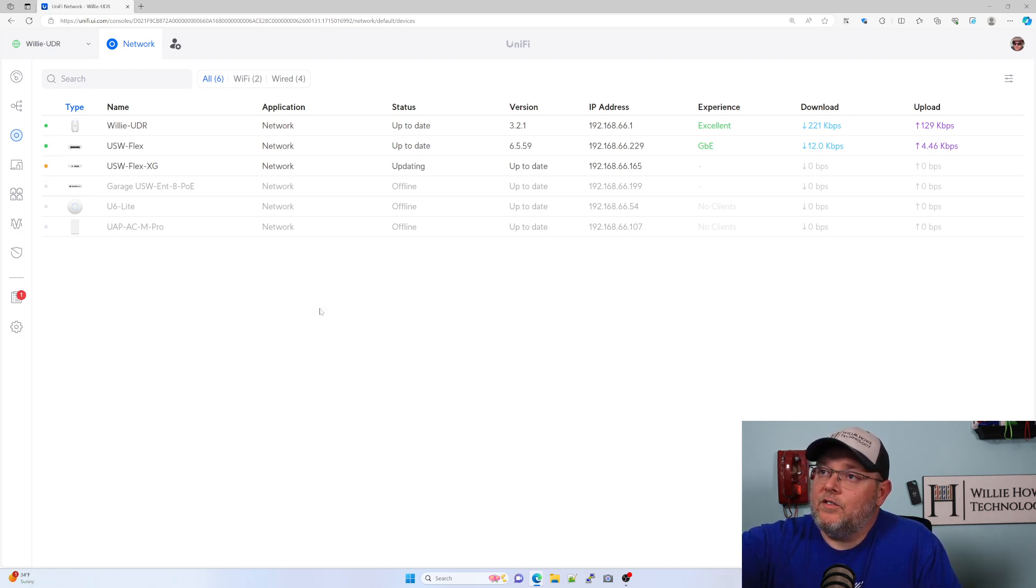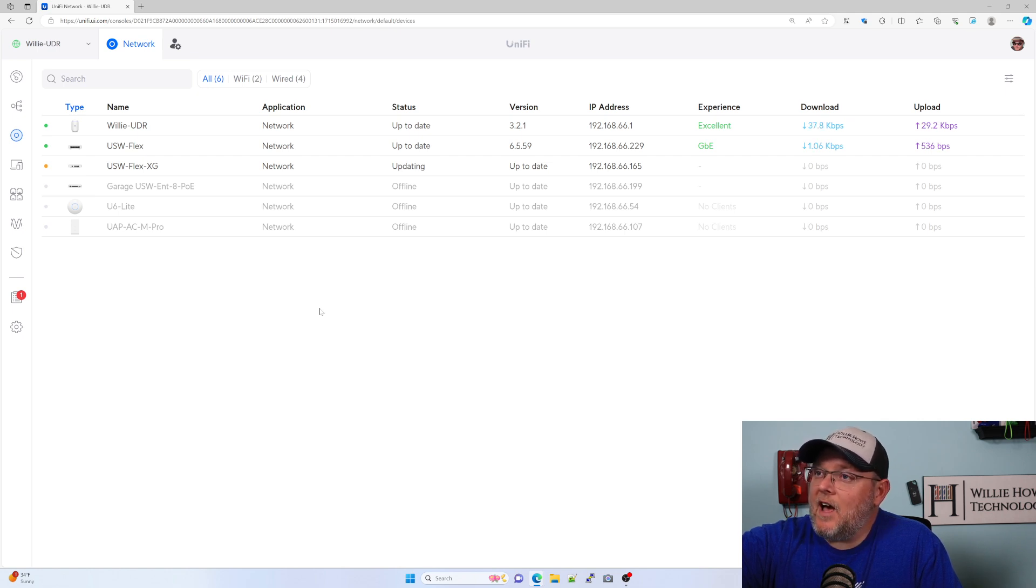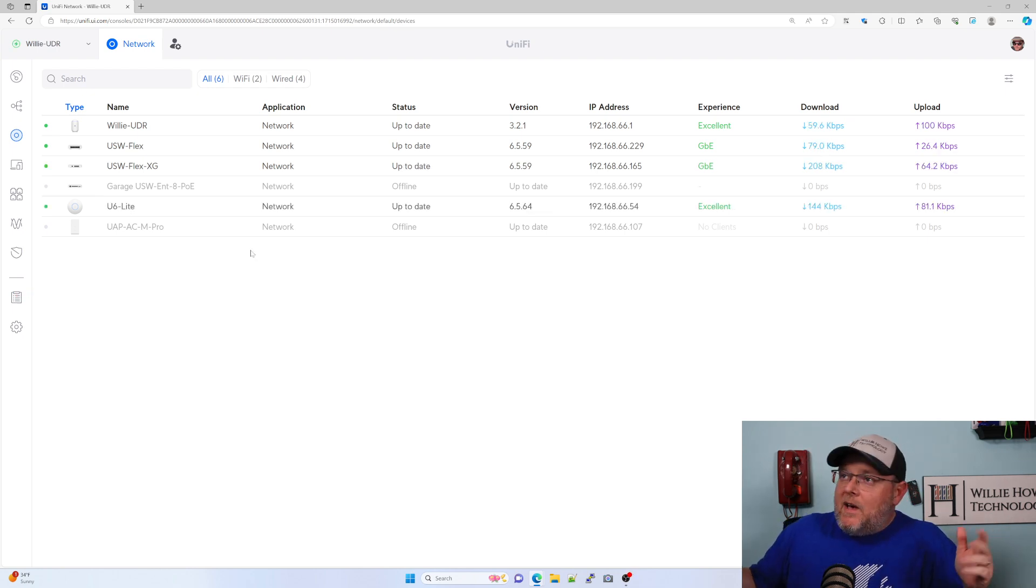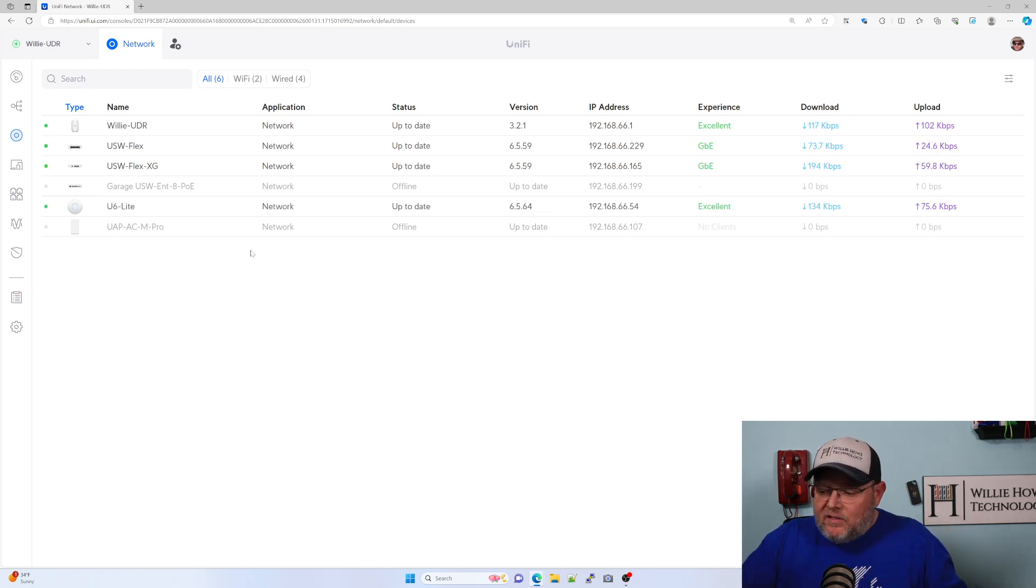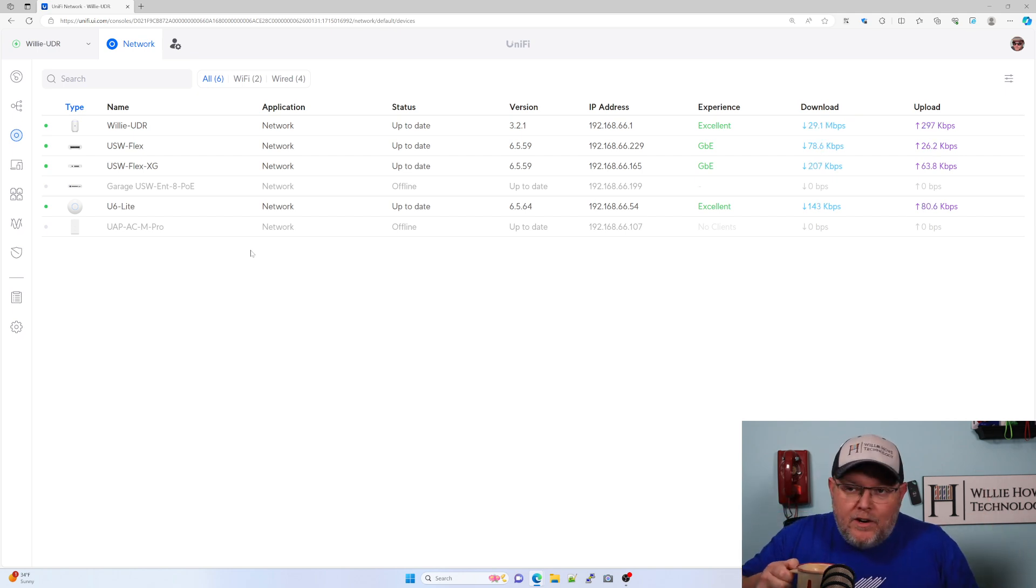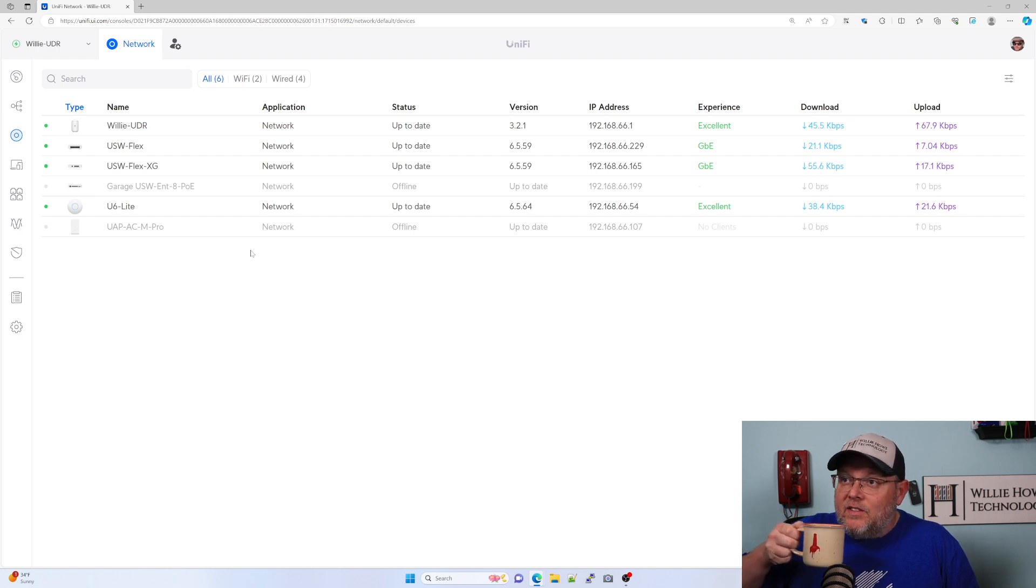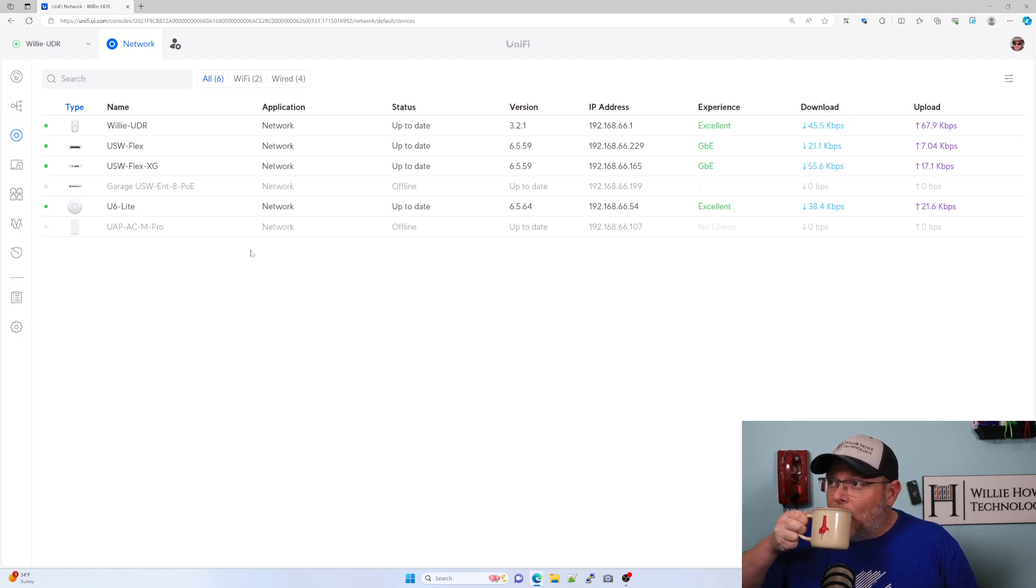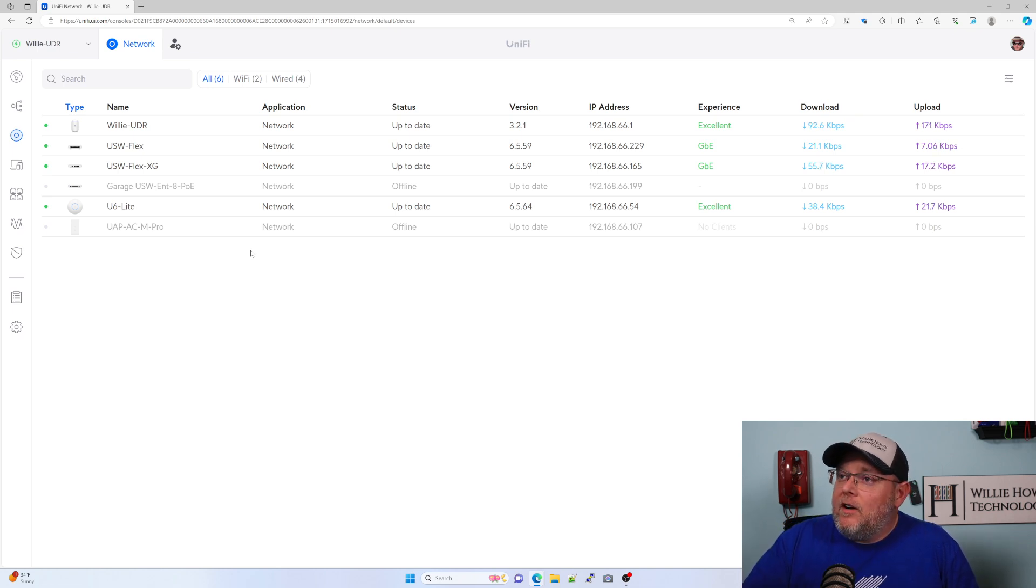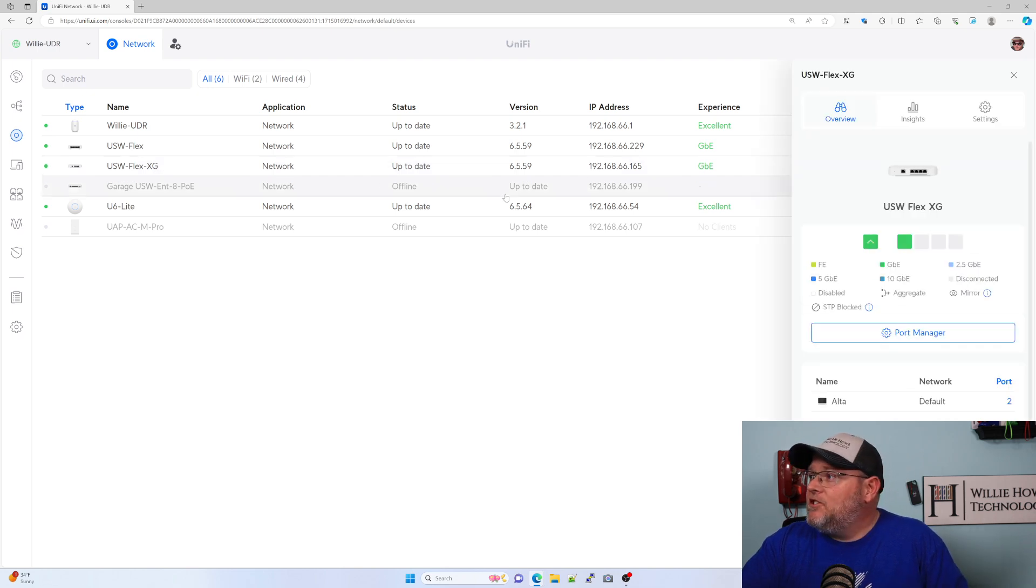All right, as you can see, the Flex XG is updating. And as soon as the adoption is done, we will take a look. All right, welcome back. It's been a few minutes. I had to get a cup of coffee. I had to change some Ethernet cables around on another switch. That little Flex right there. Not the Flex XG. The other Flex. It looks like we're running the same firmware now across the board. Let's take a look at the Flex XG.